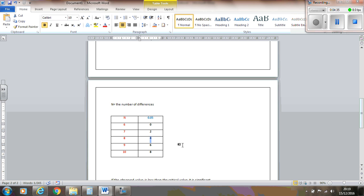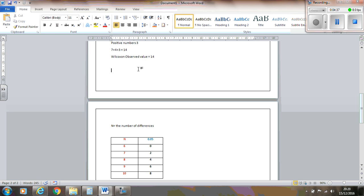So our critical value, therefore, is 4. So our critical value is 4 because our n is 8, because 1 was ignore and no difference.